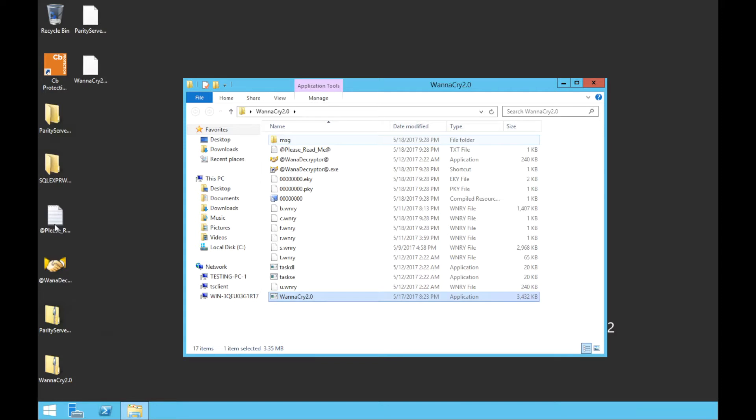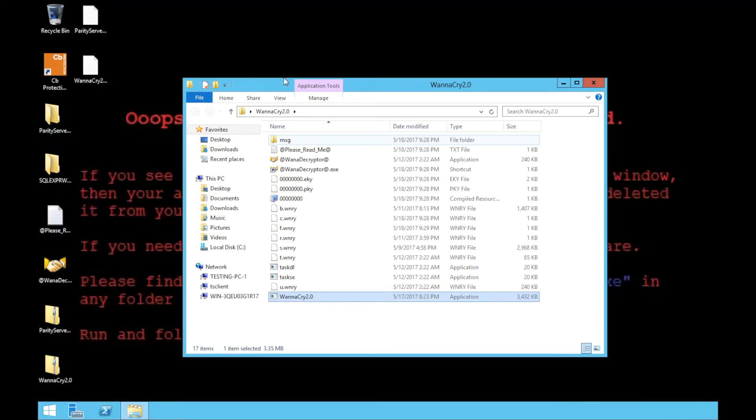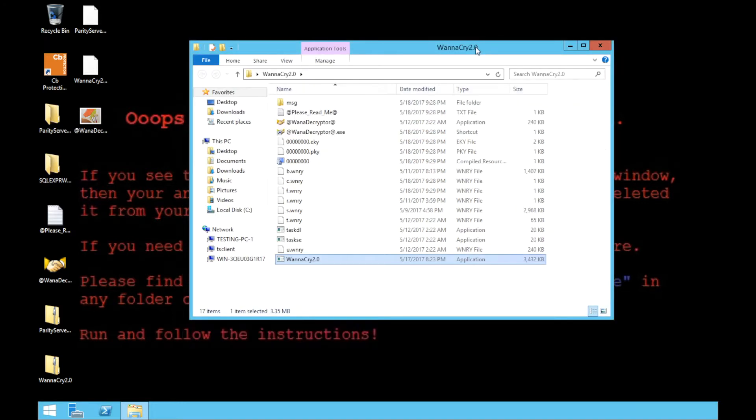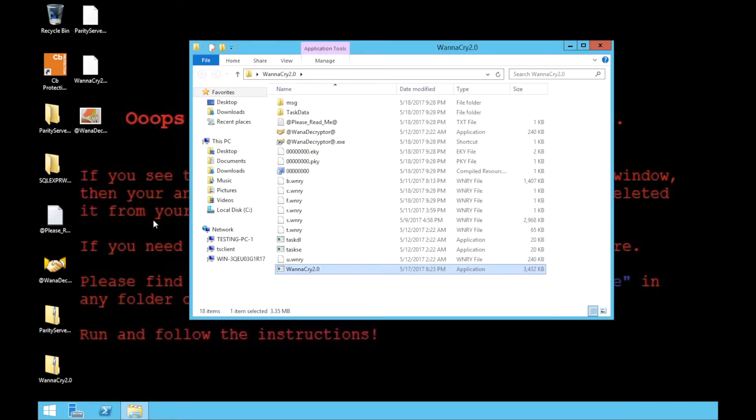It did this through an aggressive worm module that targeted a vulnerable SMB version 1 service. When successful, WannaCry searches for over 150 different file types and begins encrypting them immediately.